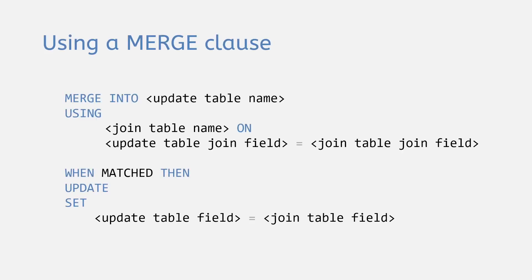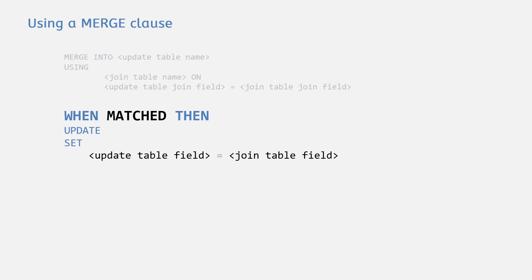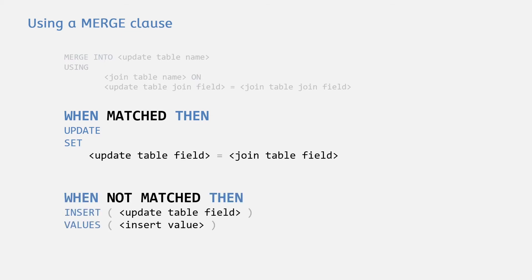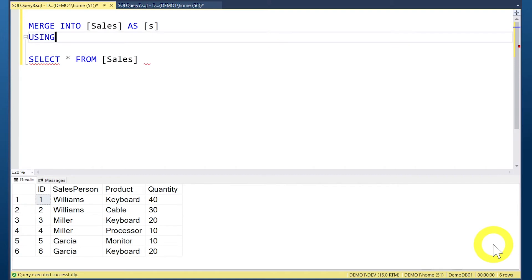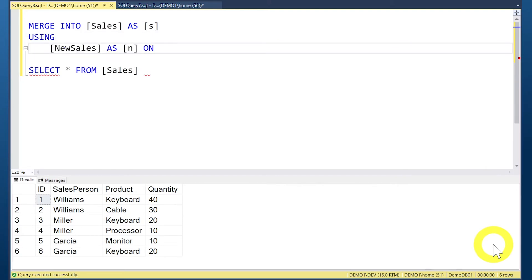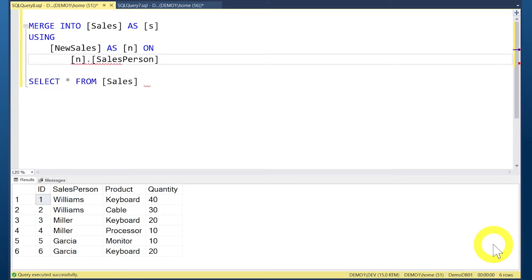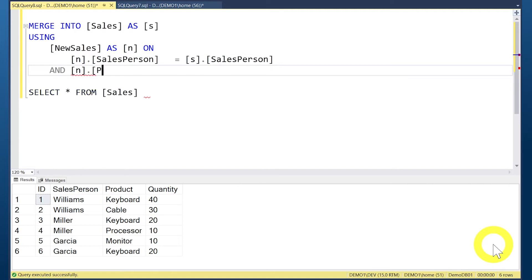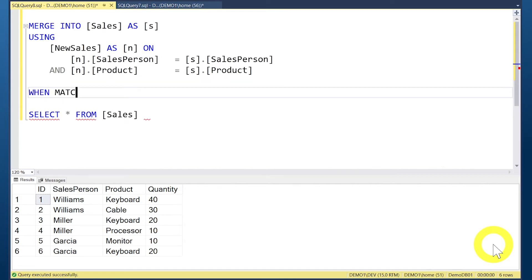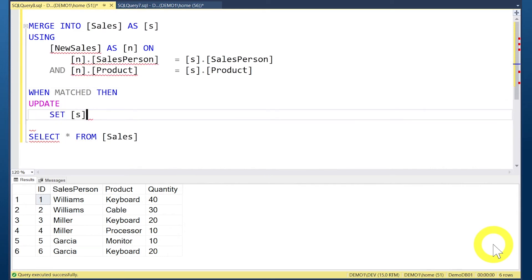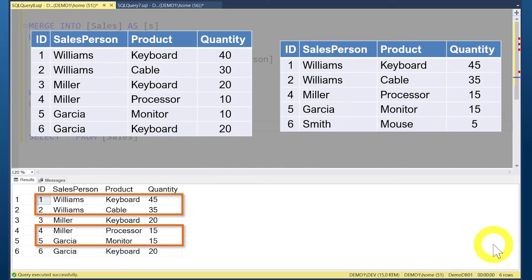The MERGE clause lets you choose what to do with data based on whether the target table already contains the data. MERGE has two switches: MATCHED, which fires if rows match based on the match operators, and NOT MATCHED, which fires if no match is found. We set up MERGE INTO SALES, USING the NEW_SALES table, define the join fields, then add WHEN MATCHED THEN UPDATE, setting the SALES quantity field to the NEW_SALES quantity value. Running this updates the rows where a match is found.